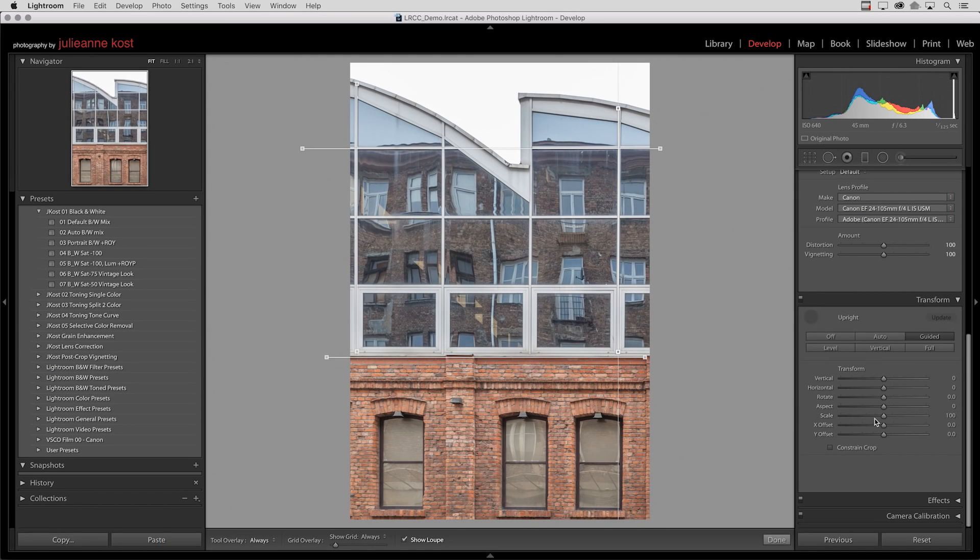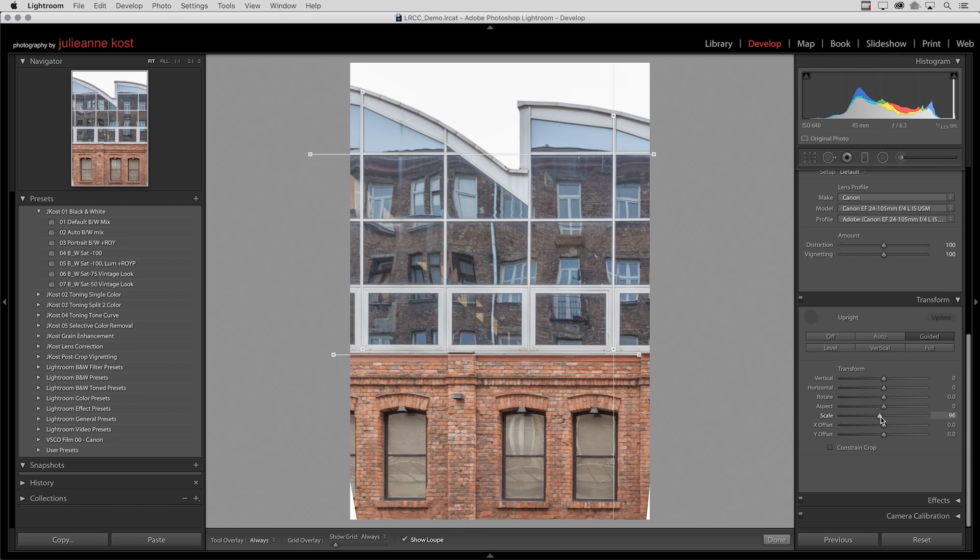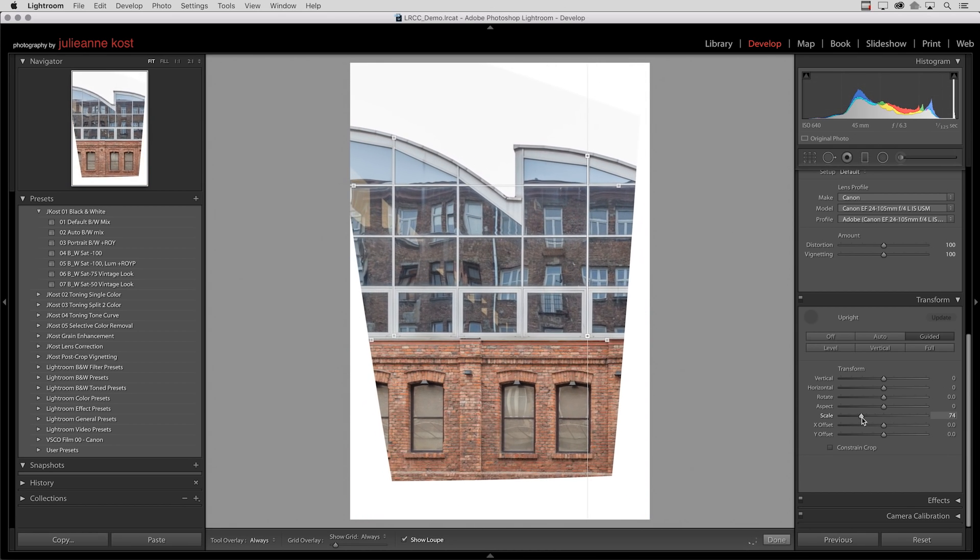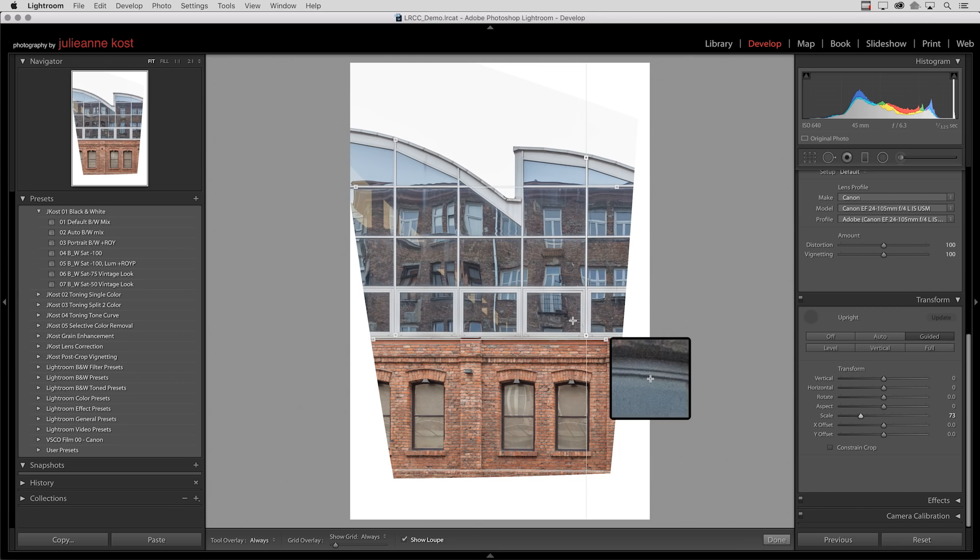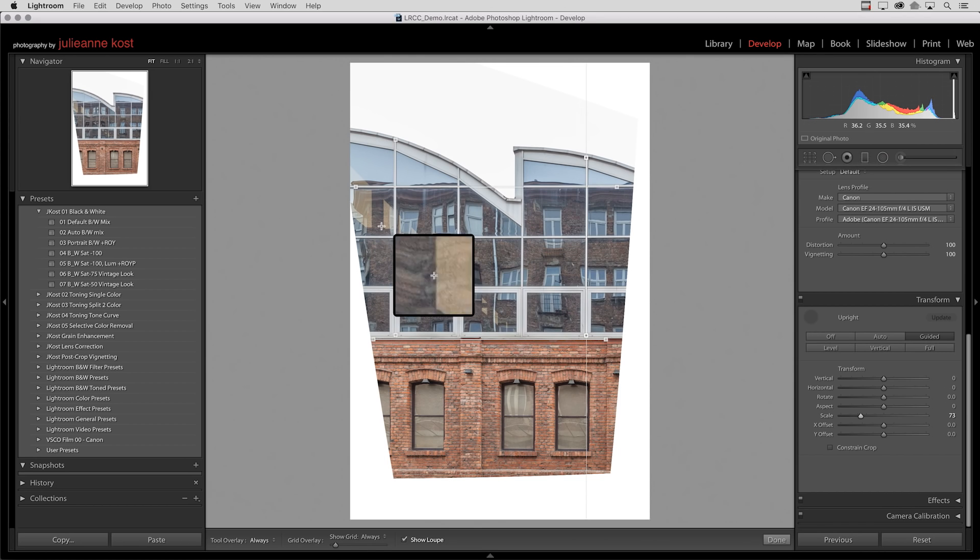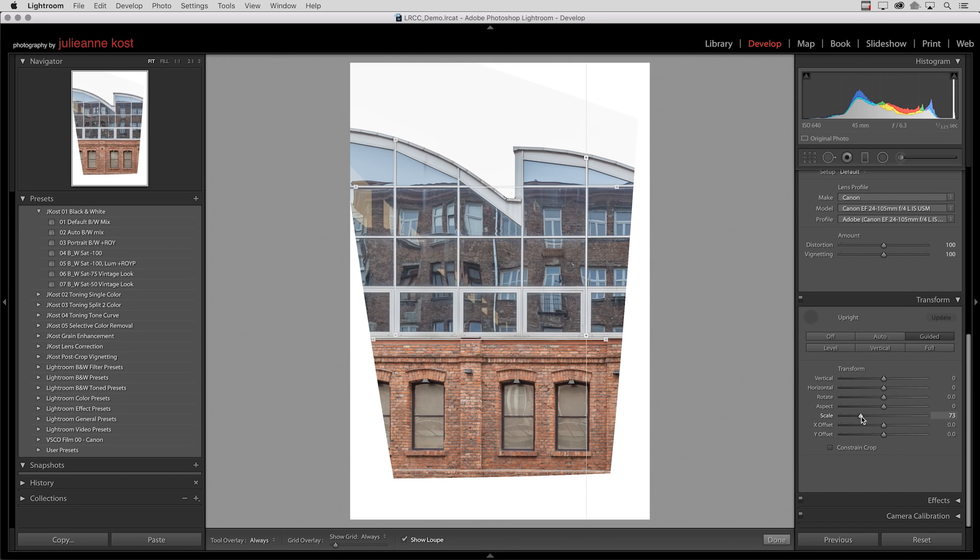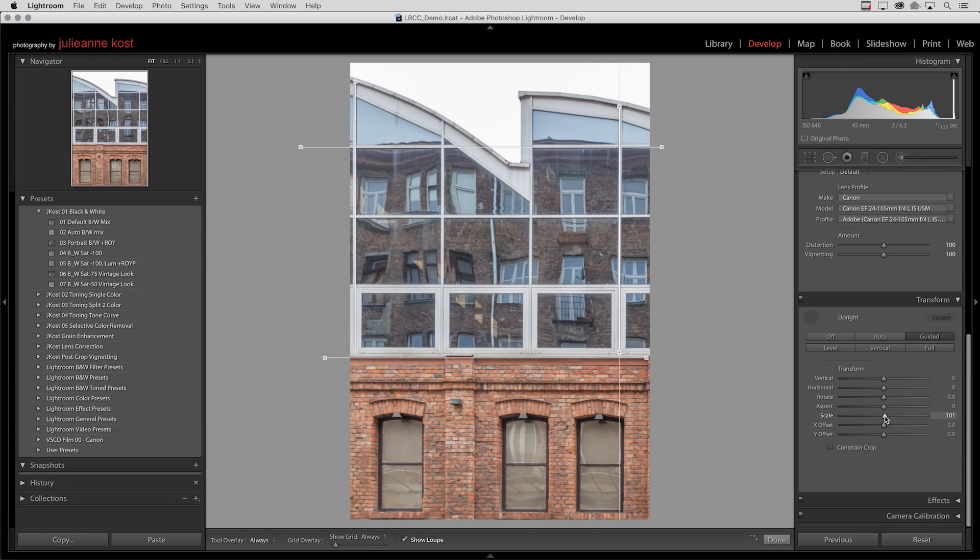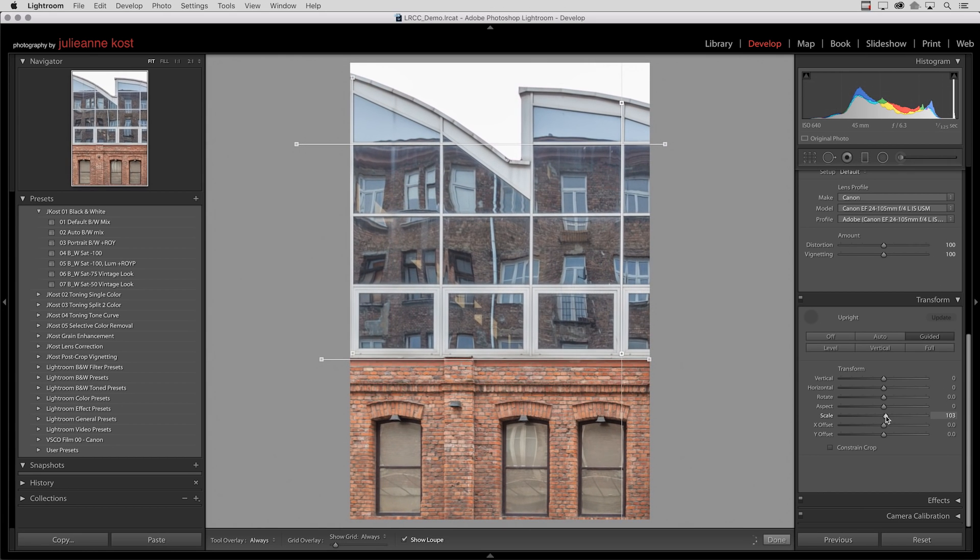Now when you have an image like this where it's making a really drastic correction, you might want to use the scale slider. I'll click and drag this so we can zoom out a little bit if you wanted to recover some of the other areas in the image, or you might want to move it over to the right in order to crop into the image.